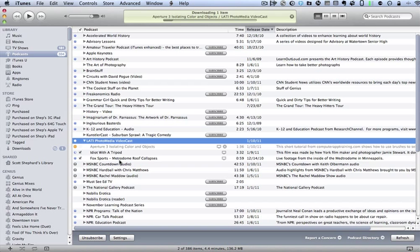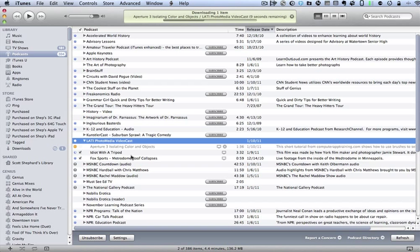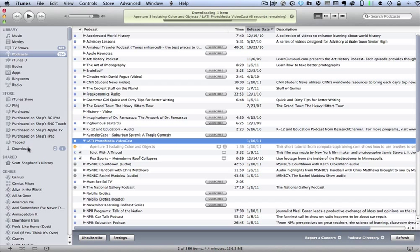And it's going out there and it's finding if there's anything new. And in fact, there is something new that I posted, something that I found on YouTube on Aperture. And you'll notice that right away it started to download it. You see the progress right here. Or if I clicked on downloads, I could see the progress in this particular dialog.